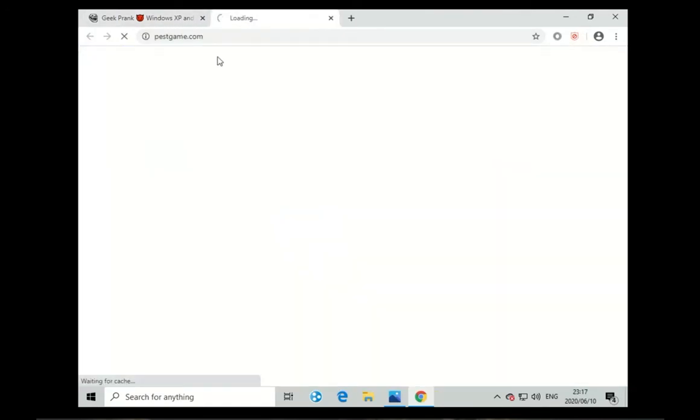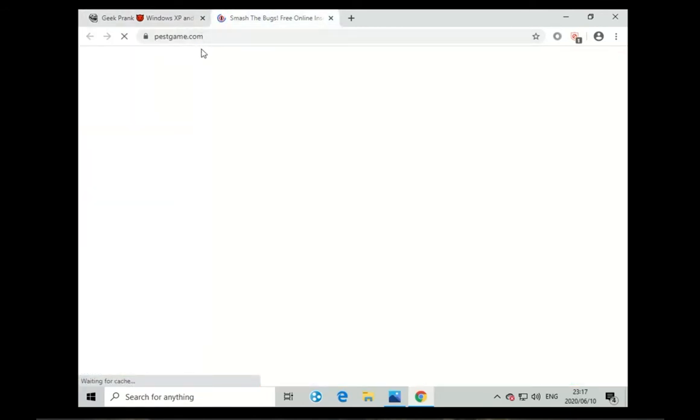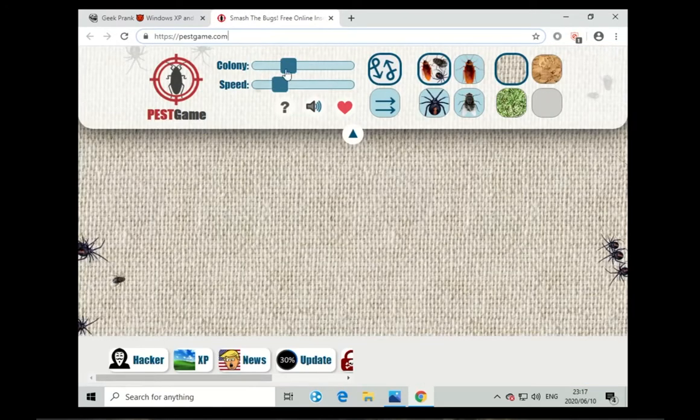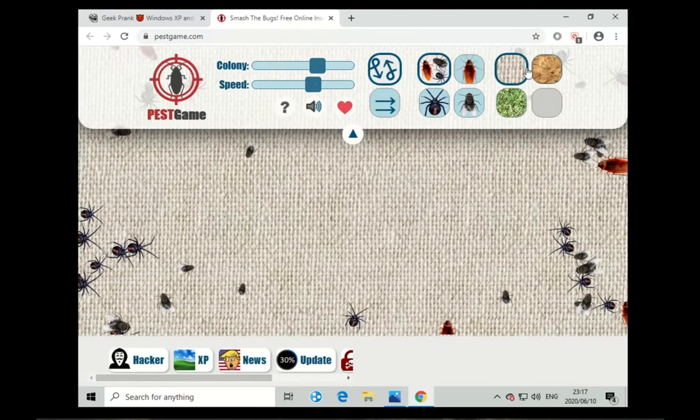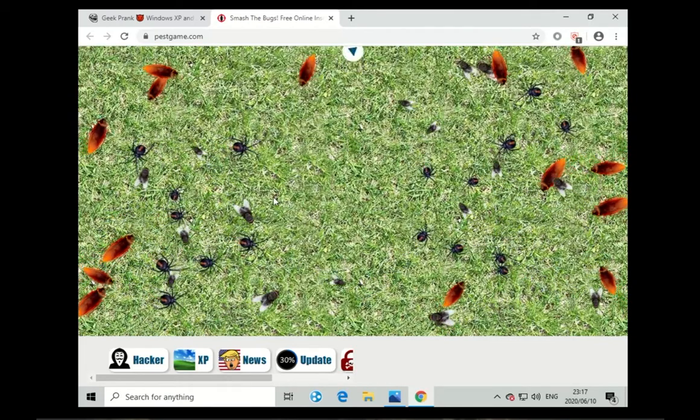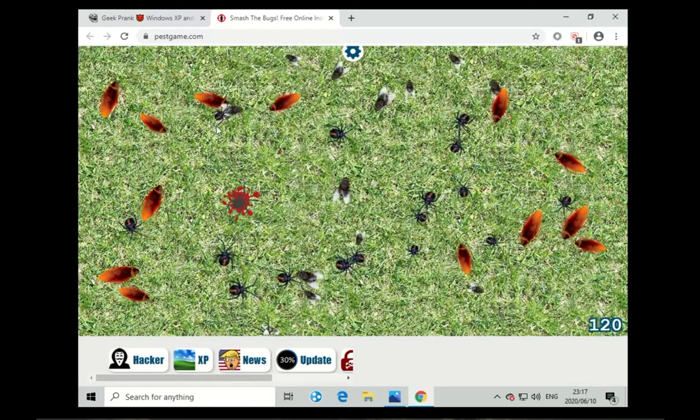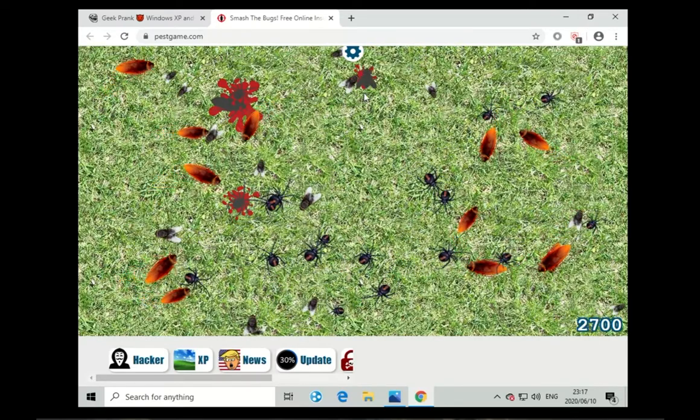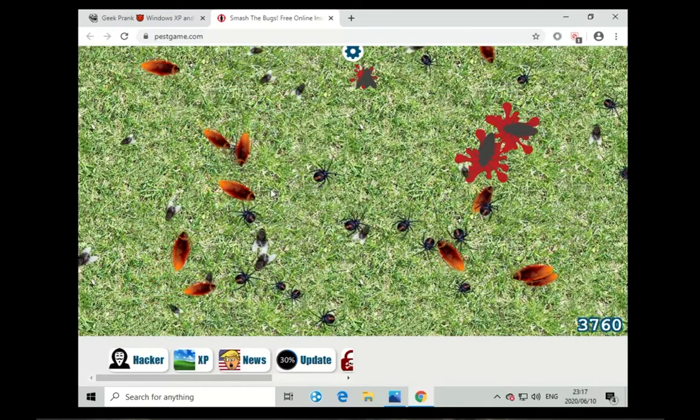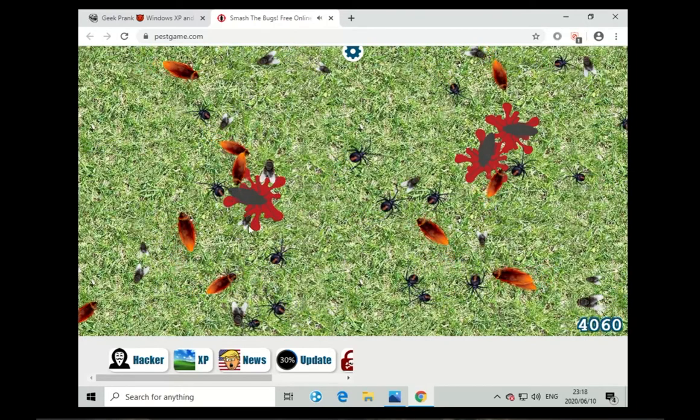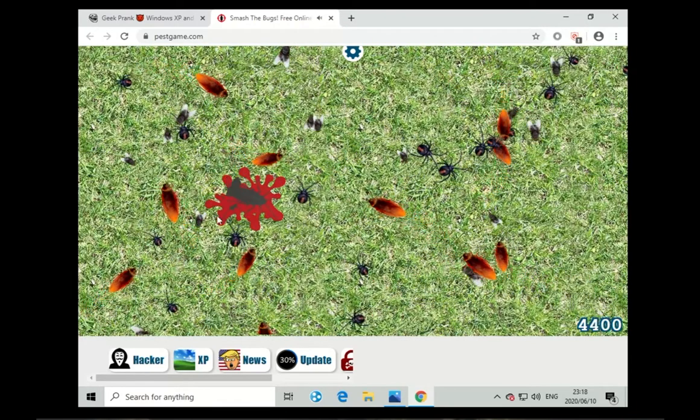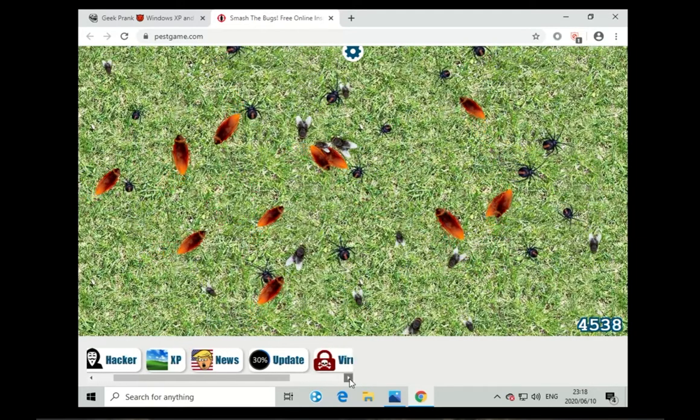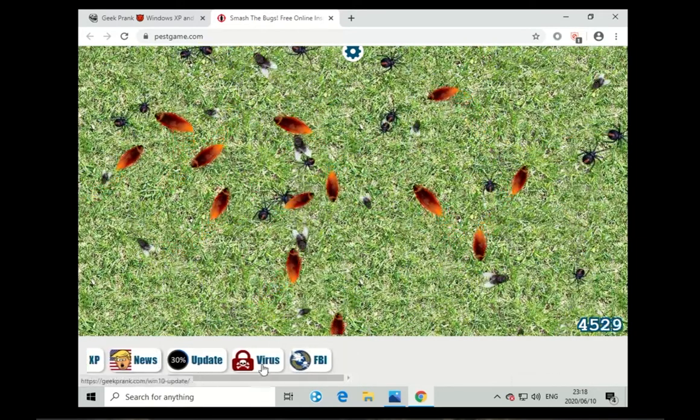The next one is this pest game. If you click prank for pests, it takes you to this site which is pestgame.com and you can add this up and I guess if you want to just squish some bugs.